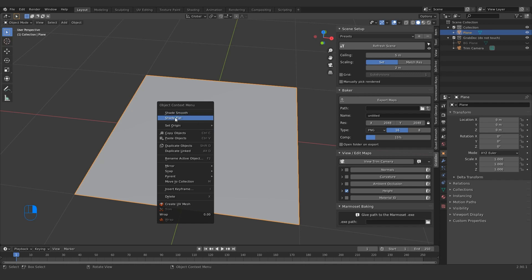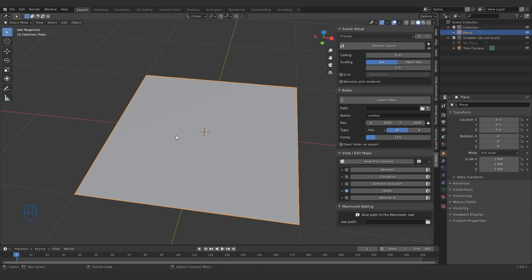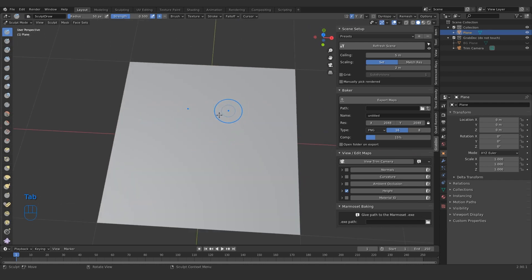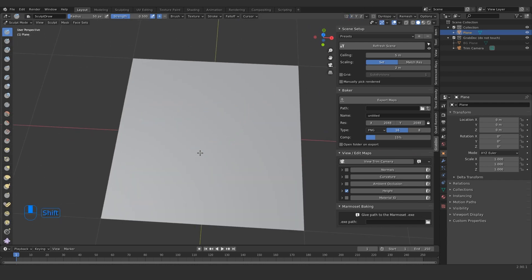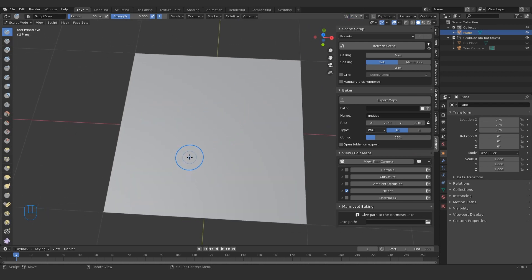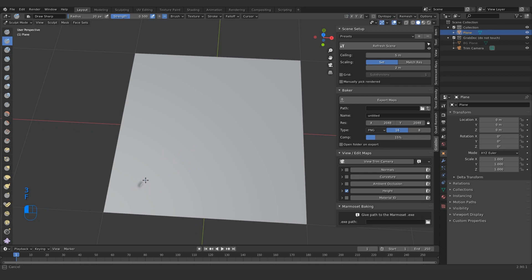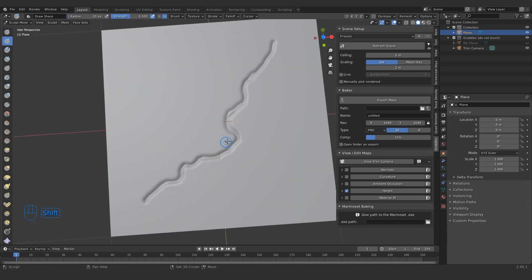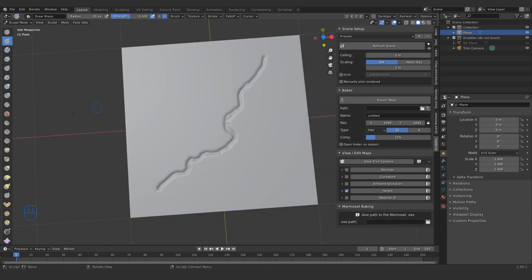So I'm going to sculpt something on this that will then be layered onto my other sculpt as an alpha. By the way, just shade smooth as well, so it looks nice in sculpt mode. I'm going to sculpt a crack, a typical crack, because these are really useful as alphas. I'll make this crack alpha available, I'll put a link in the description for it.